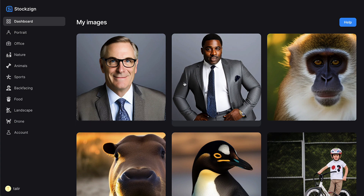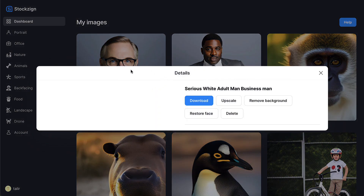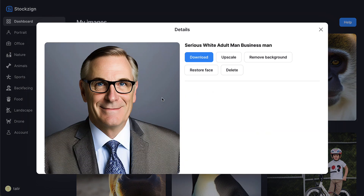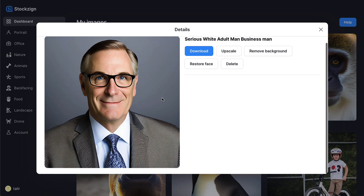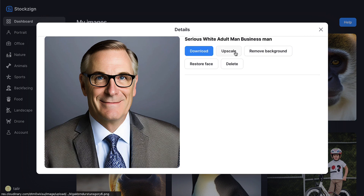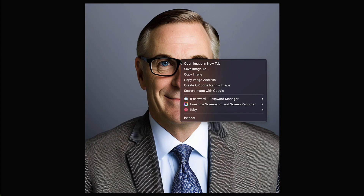I'll use this one because it's a pretty good result. If you find the face quality isn't good enough, you can use the 'Restore Face' feature, but I think this one looks fine. I'm going to save the image to my desktop.